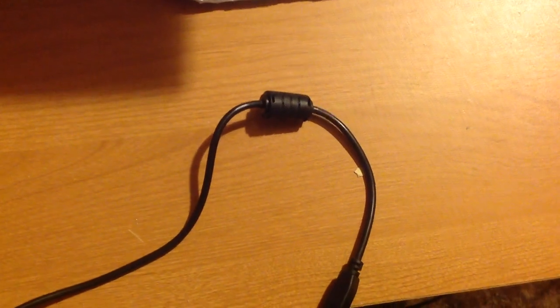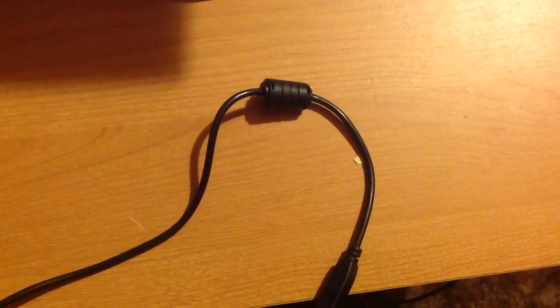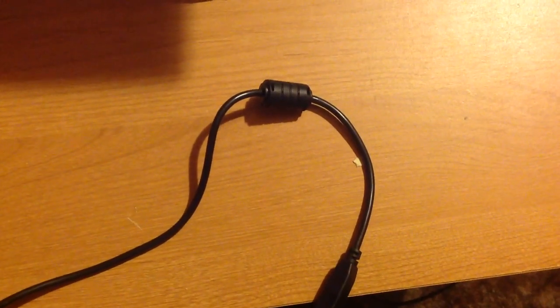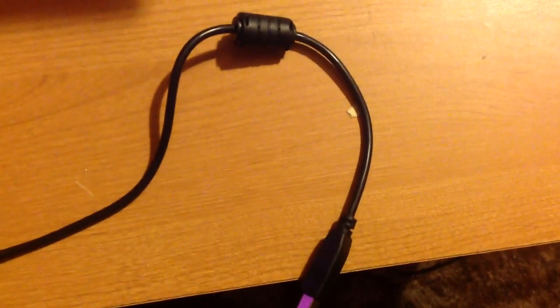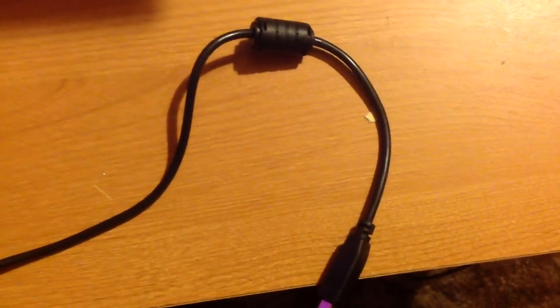I want to quickly talk about ferrite beads. It is that thing right there, which is on data cables, in this case a USB 2.0 cable.